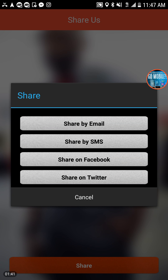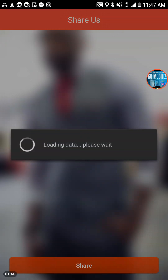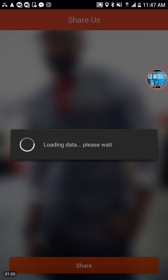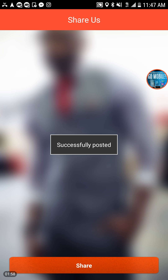On the share tab, you can share this app on Twitter, Facebook, SMS, and email. One click on this option now says 'Download the Click to Give mobile app and support these great entrepreneurs. We thank you for your support.' When you post that, it goes straight to the website or My Global Innovation Now website and Facebook.